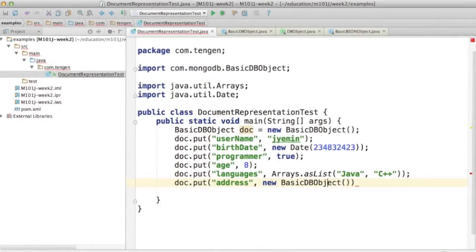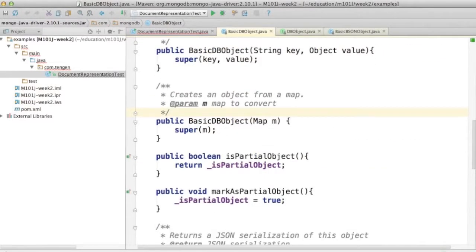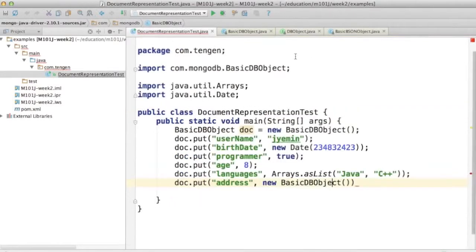And it's a sub-document. And one of the things you can do with BasicDBObject in the constructor is pass it an initial key in value.